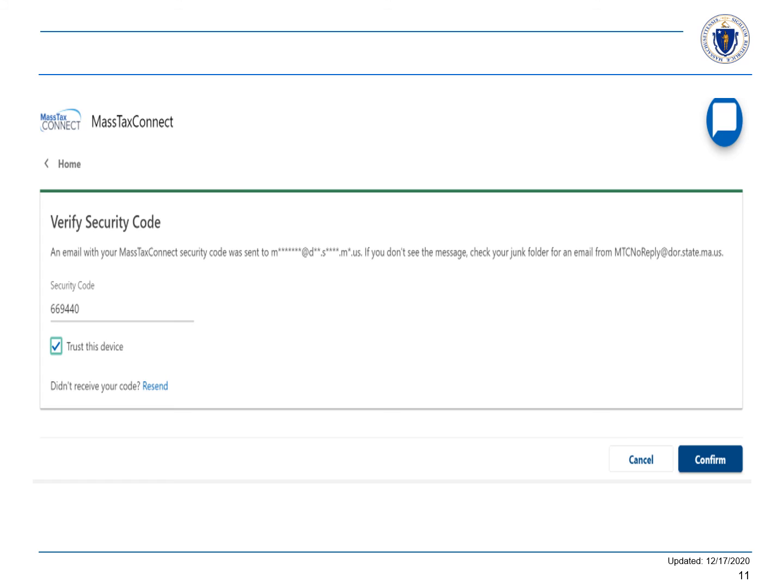If you would like MassTaxConnect to remember your computer or device the next time you log in, you can check the box next to Trust This Device. By selecting Yes, you will not have to enter an authentication code the next time you log in using the same computer or device. You are now logged in.